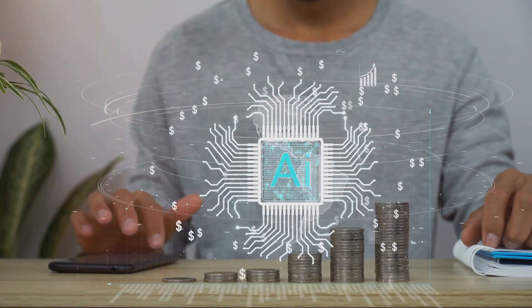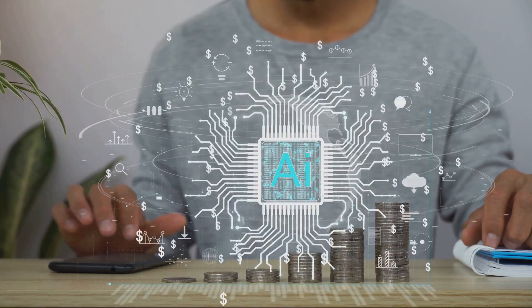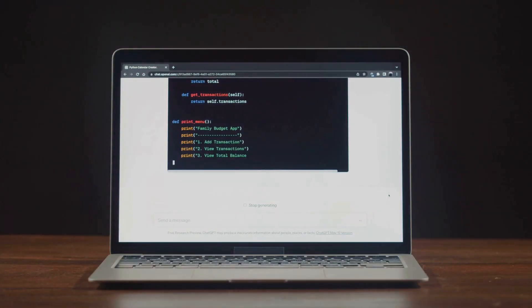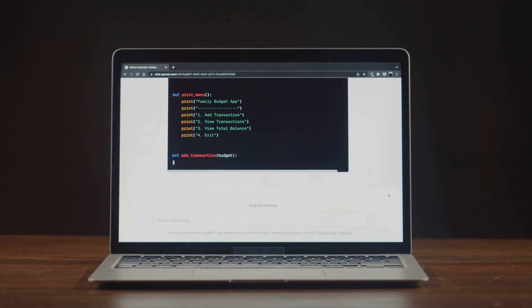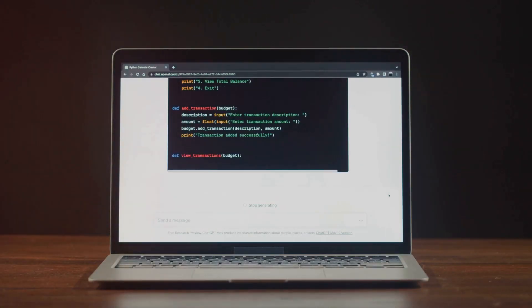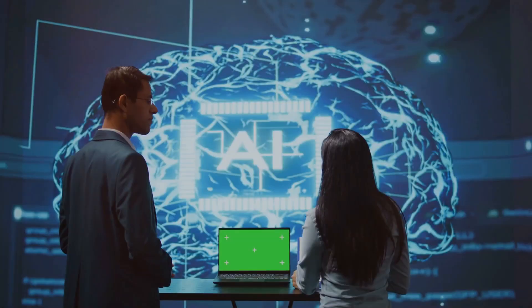And the best part? It doesn't just spit out generic answers. Manus can write actual code, create Excel spreadsheets, and even generate detailed business reports.